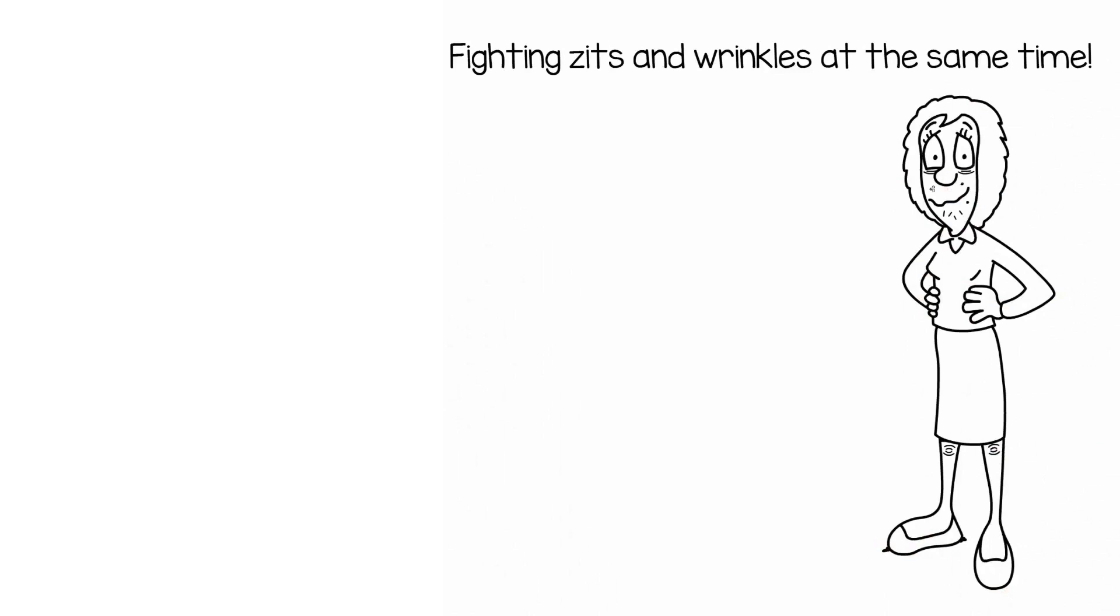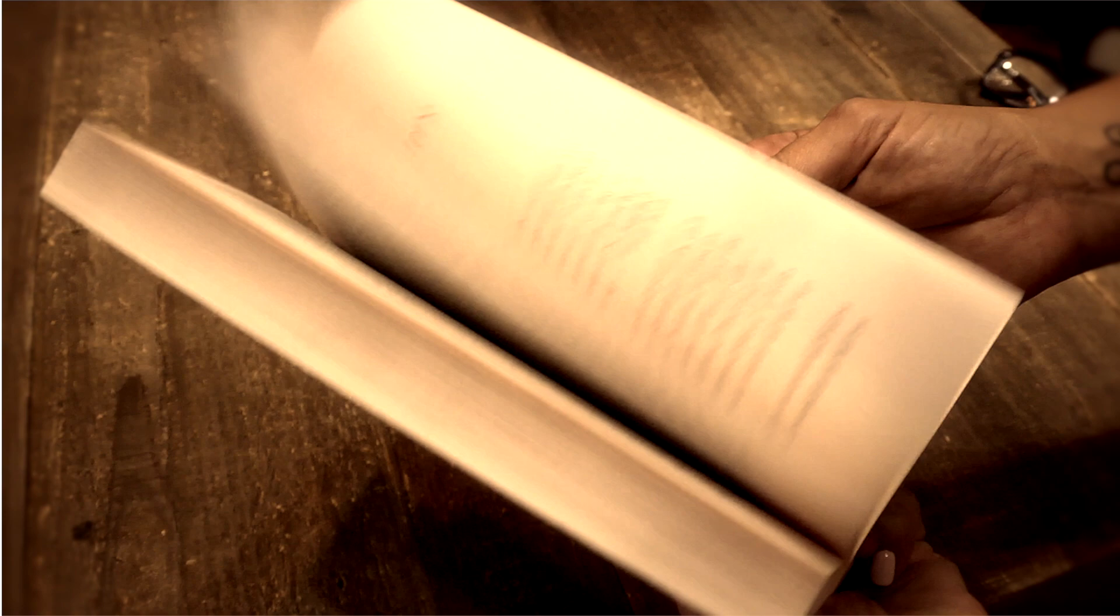My doctor is younger than me. Chin hairs and knee wrinkles. Fighting zits and wrinkles at the same time. No one cards me anymore. Not anyone.